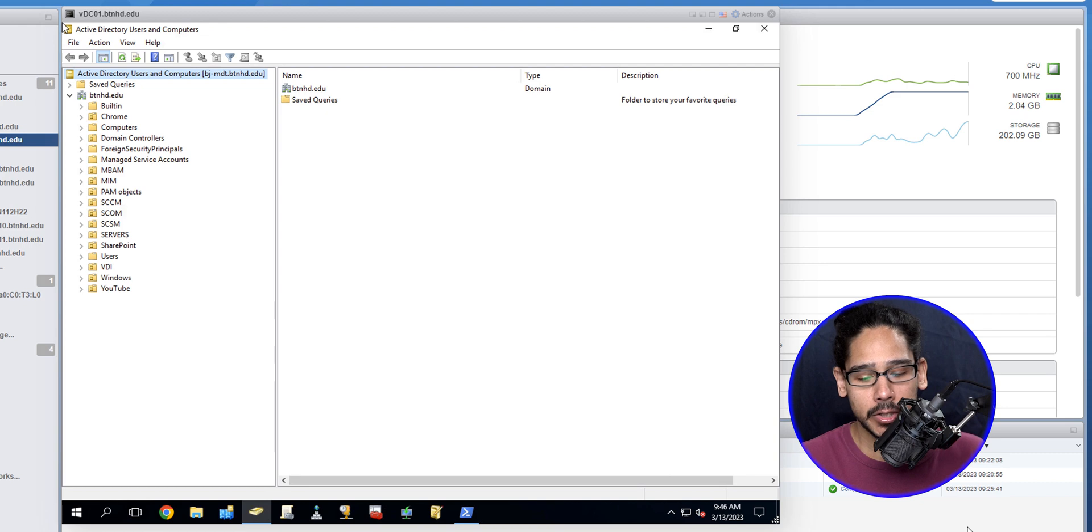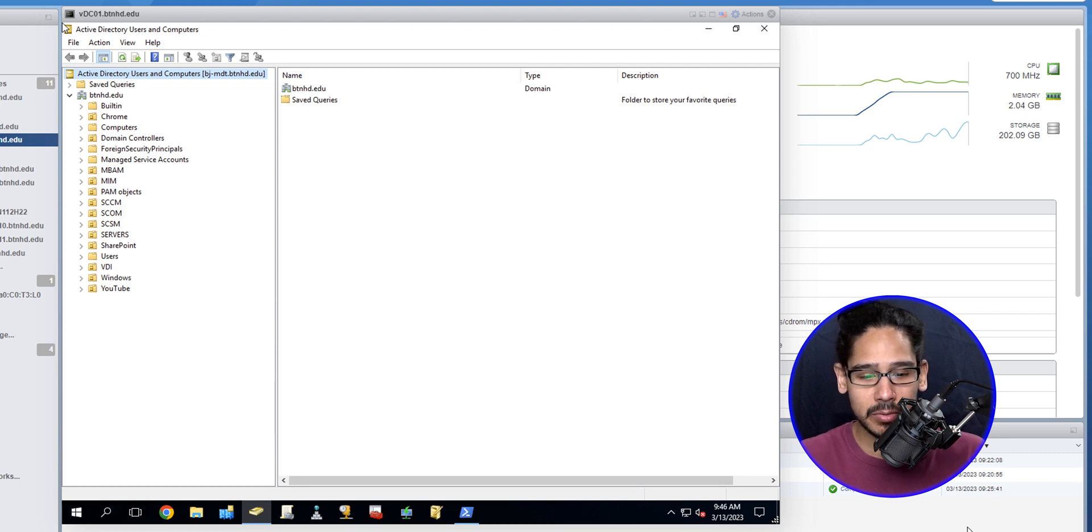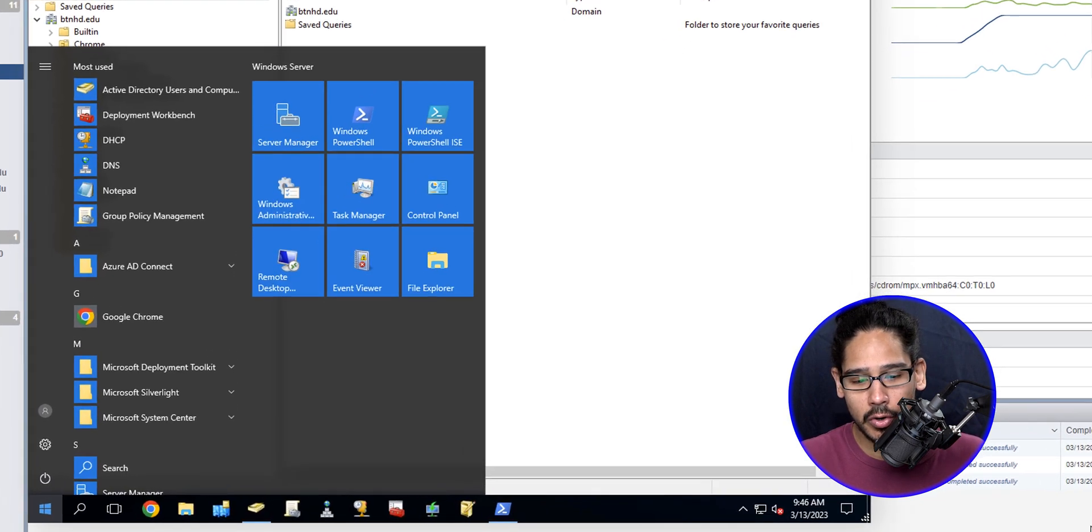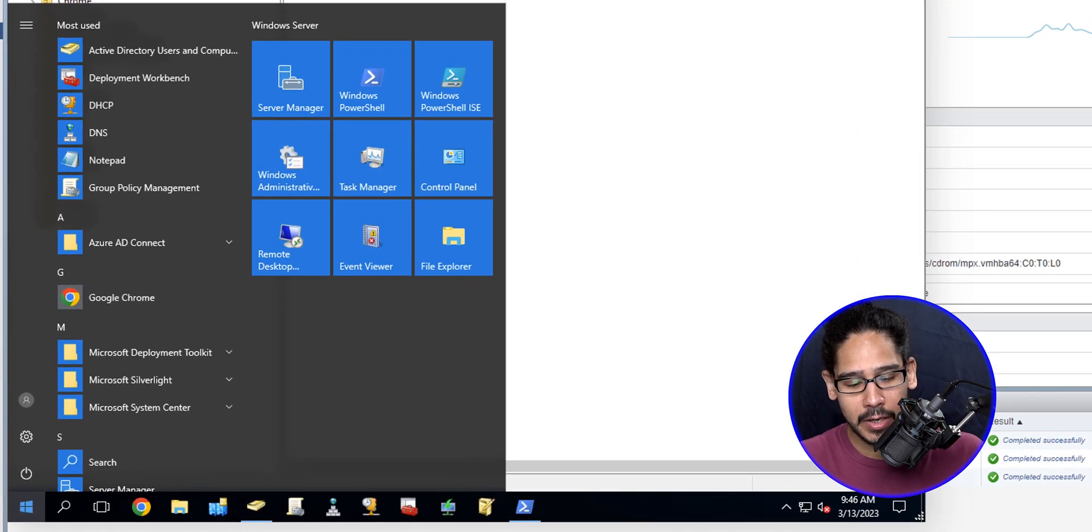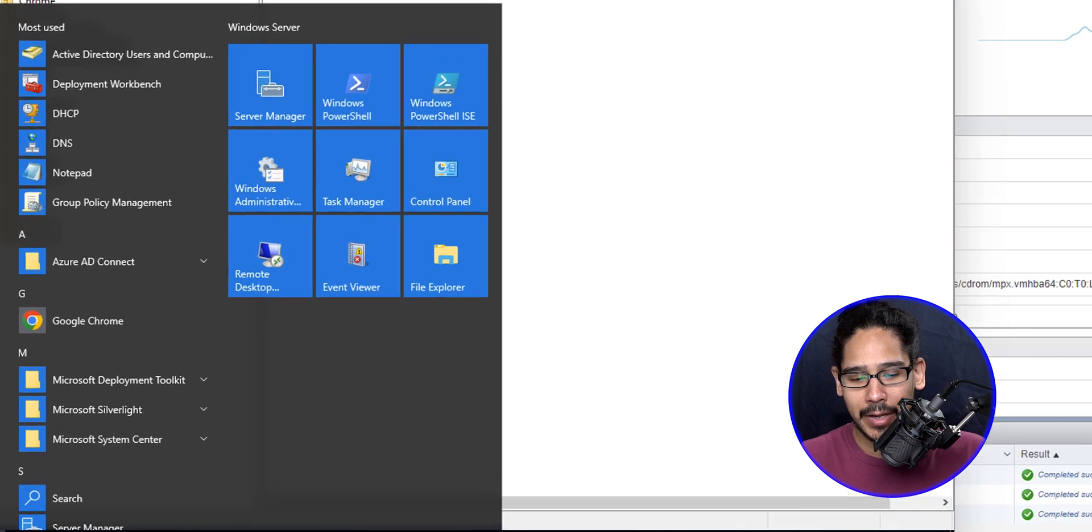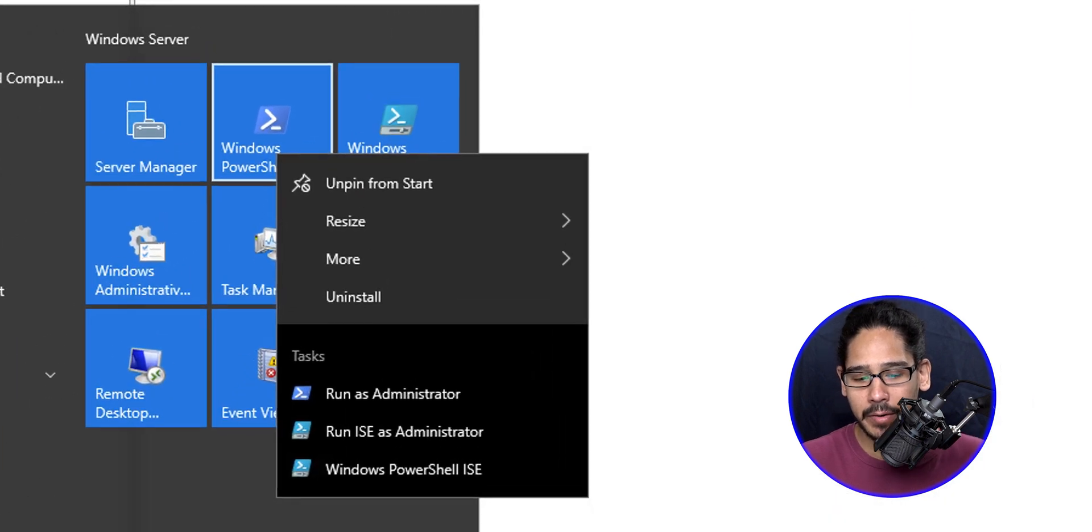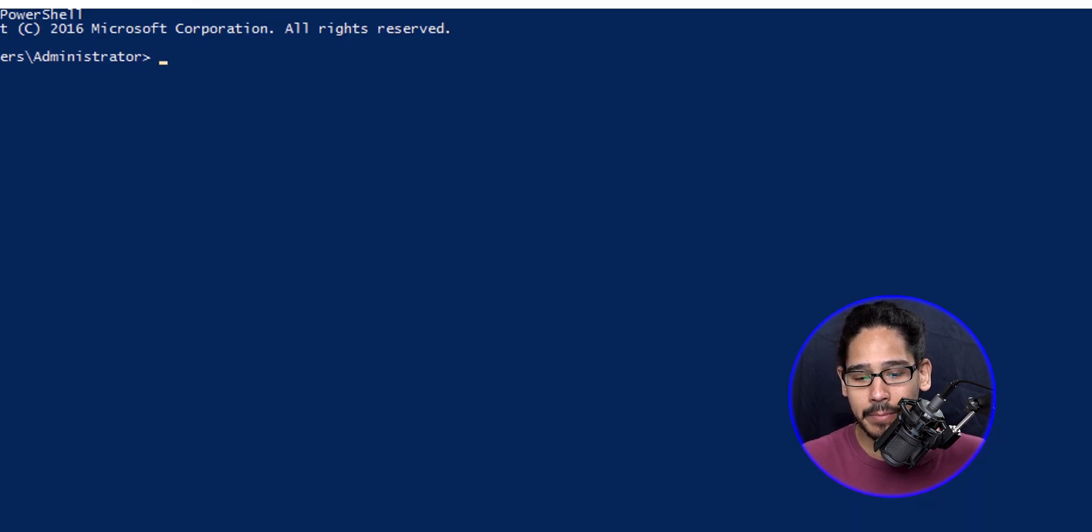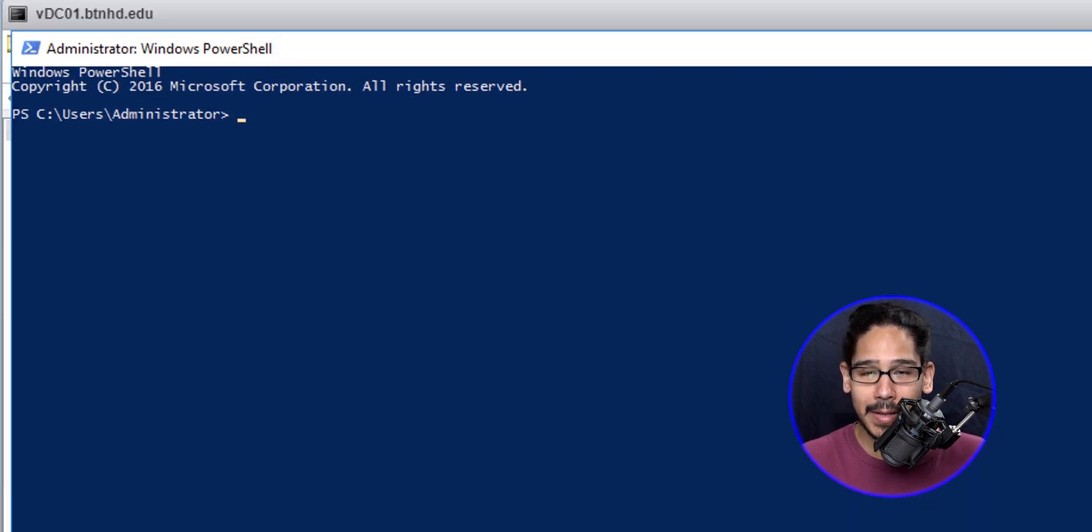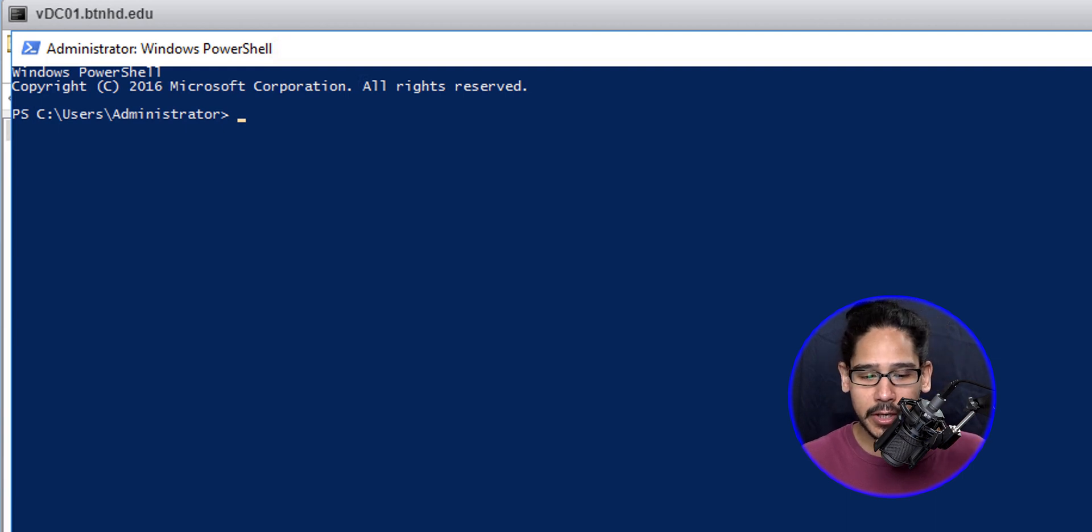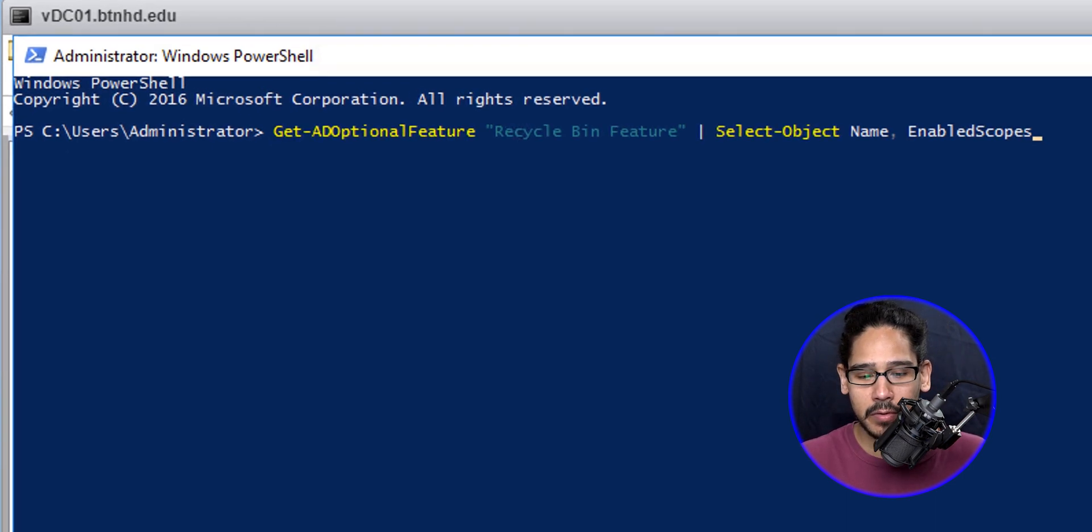So to do this, I am logged into my domain controller. I'm going to click on the Start button, I'm going to right-click on my Windows PowerShell and I'm going to run it as an administrator. I'm going to do some PowerShell, love doing PowerShell.